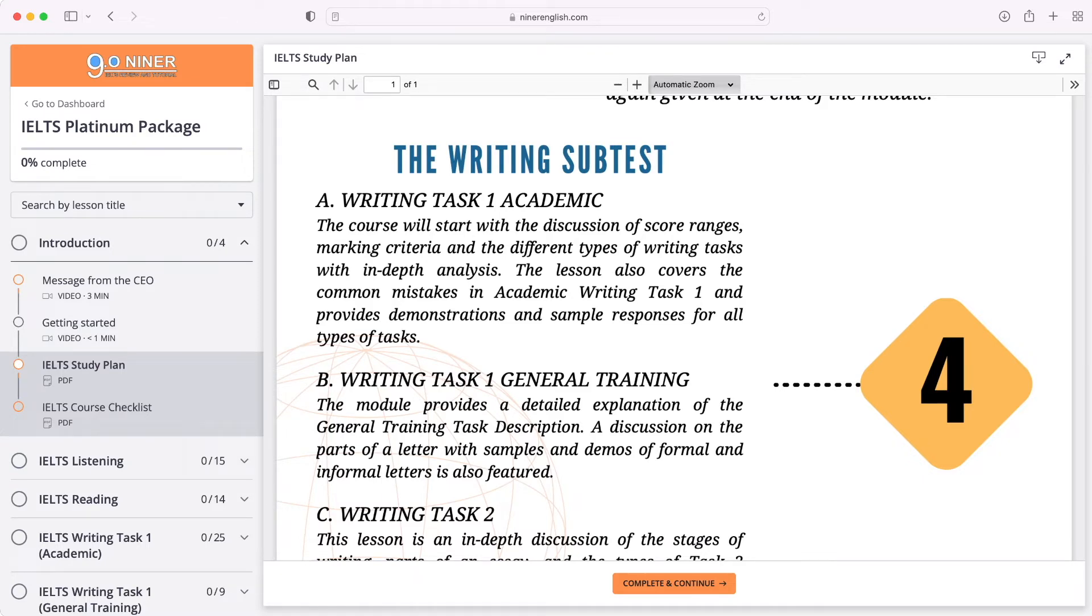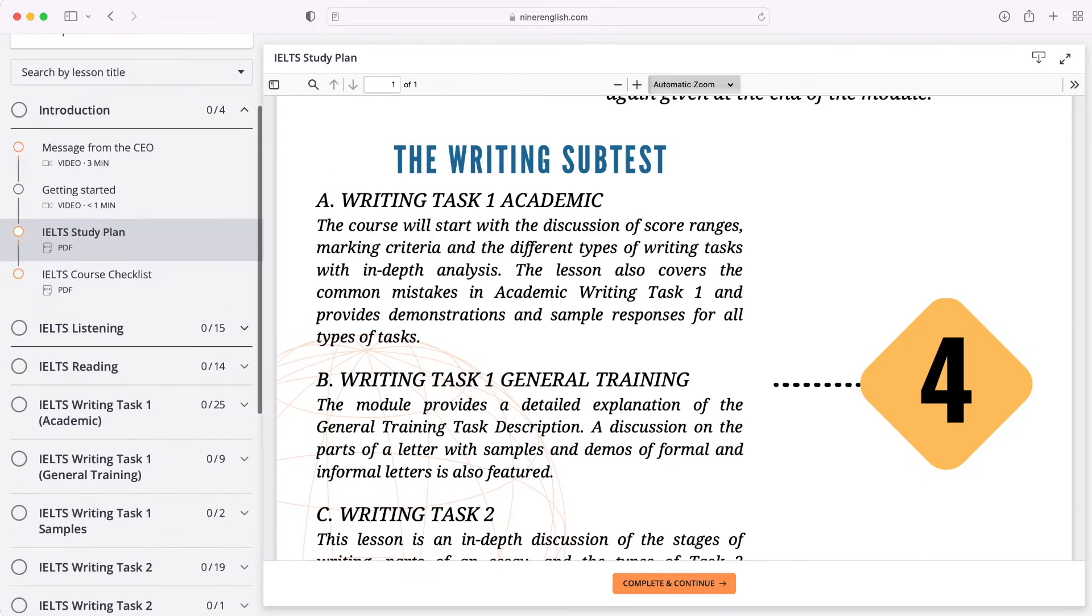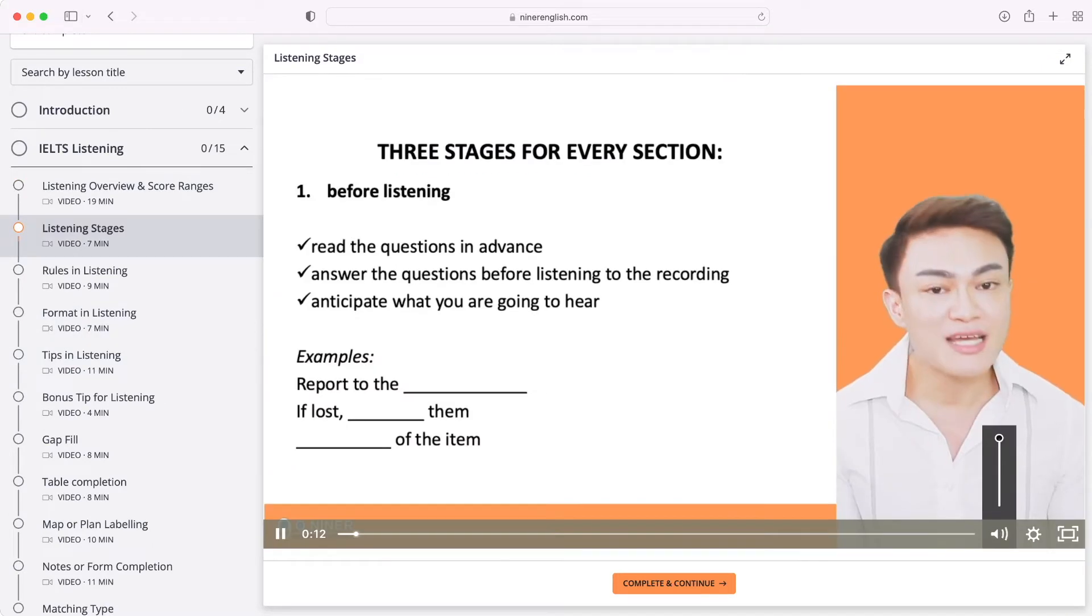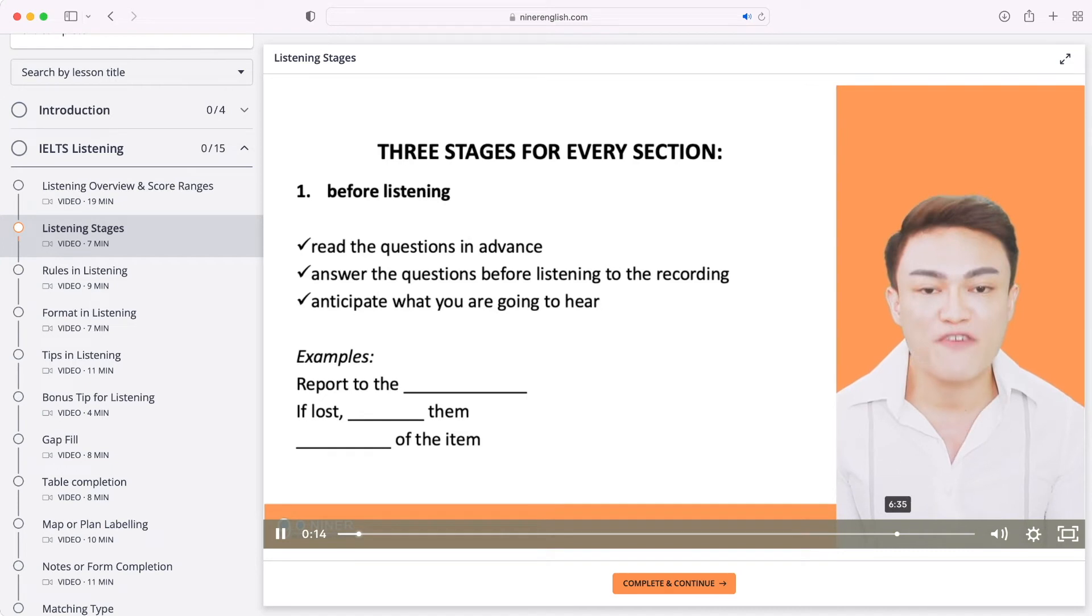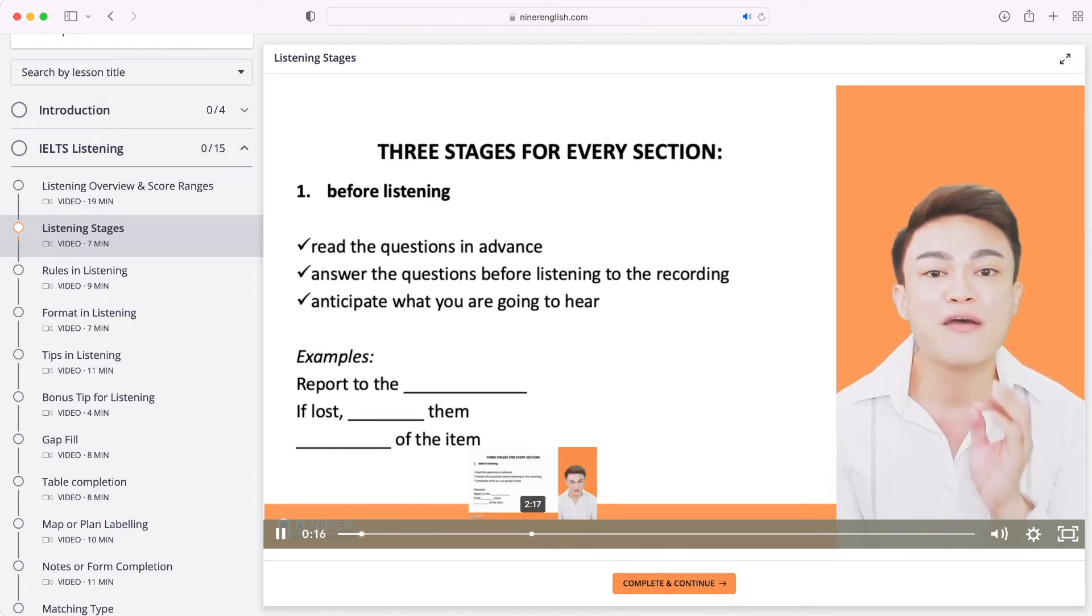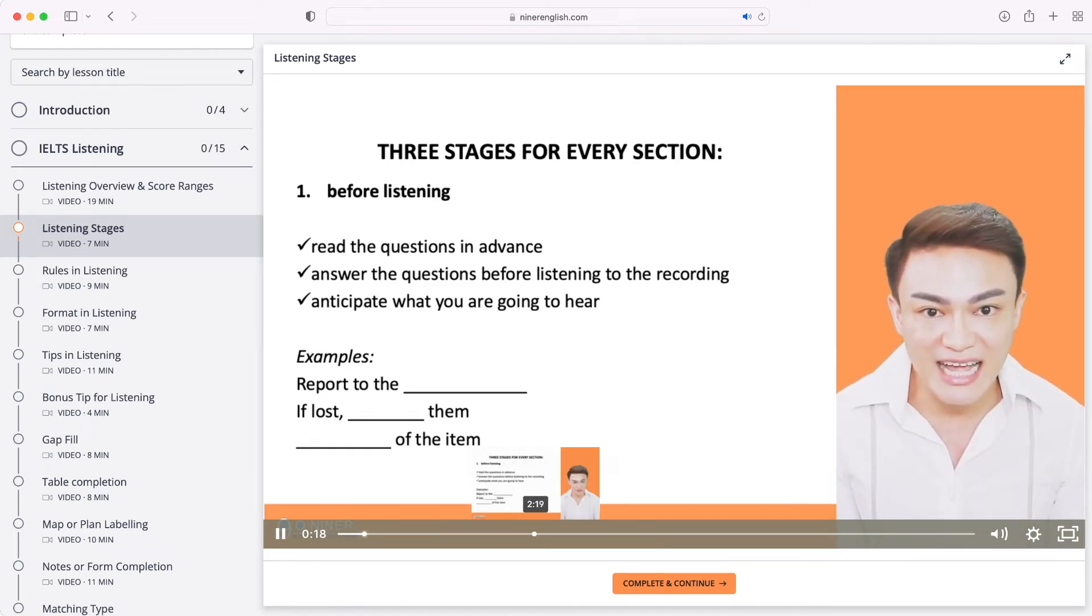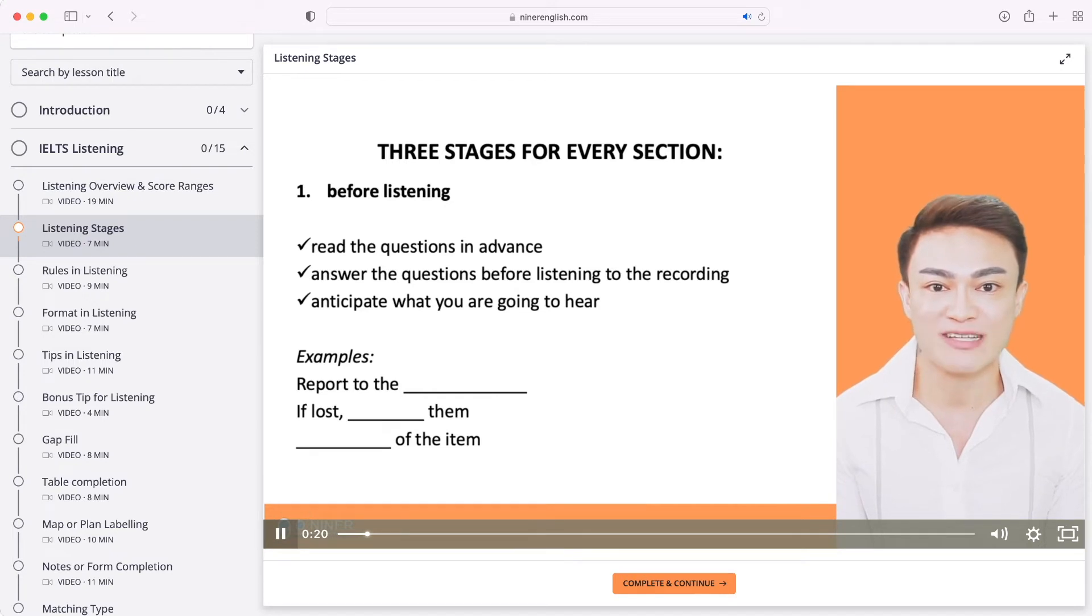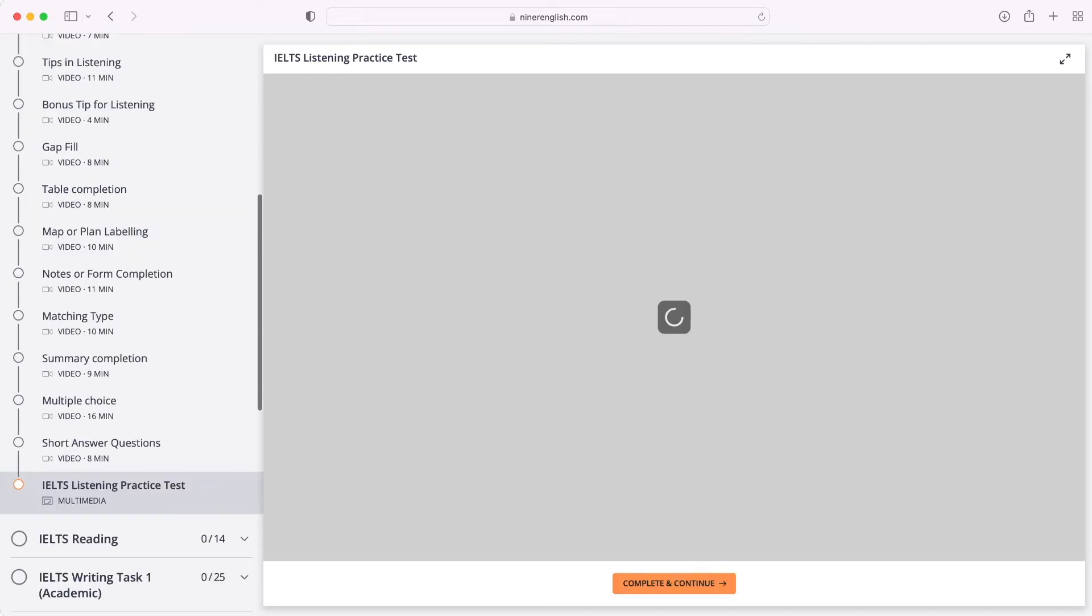Inside your dashboard, there are plenty of resources available. We have recorded videos, the typical band score requirements of various visa applications, the main problems in listening, and the kind of remedy that Niner is recommending to our candidates.